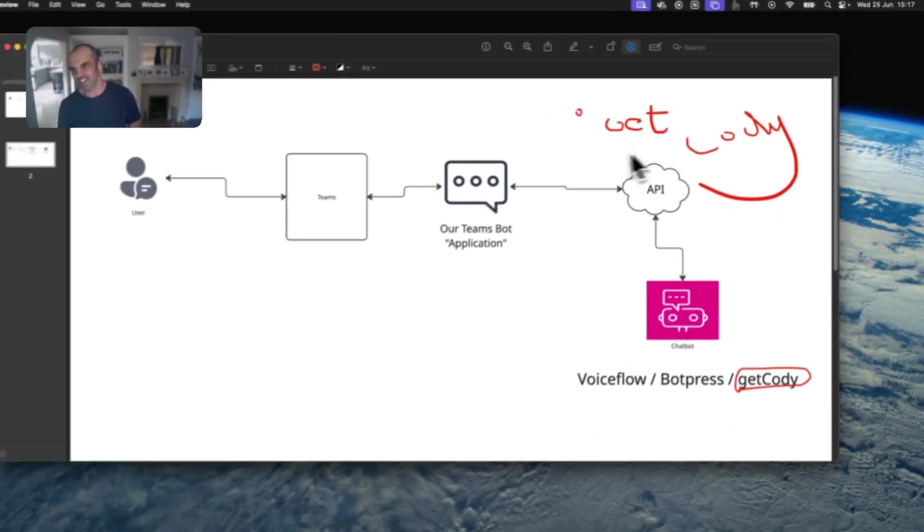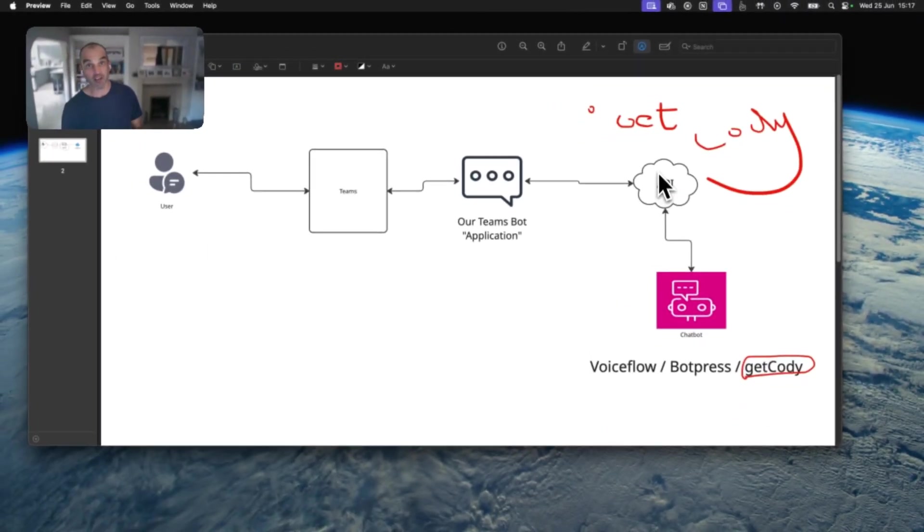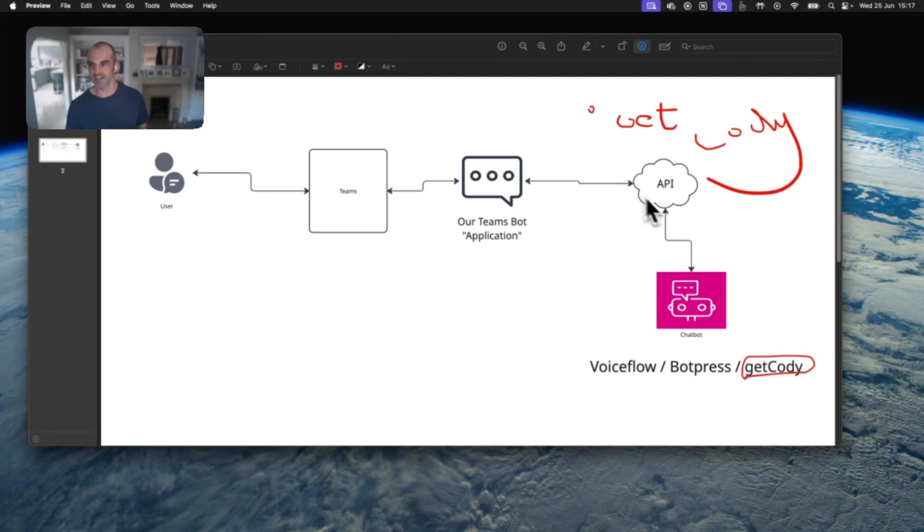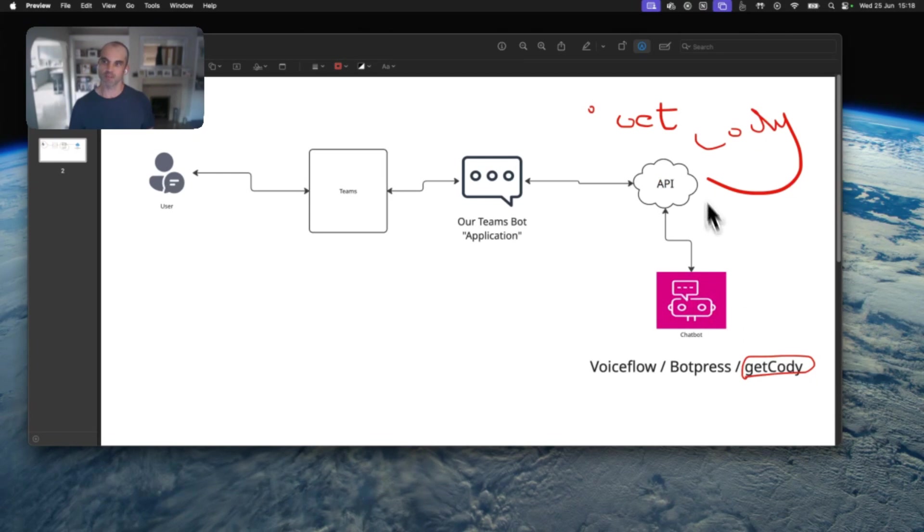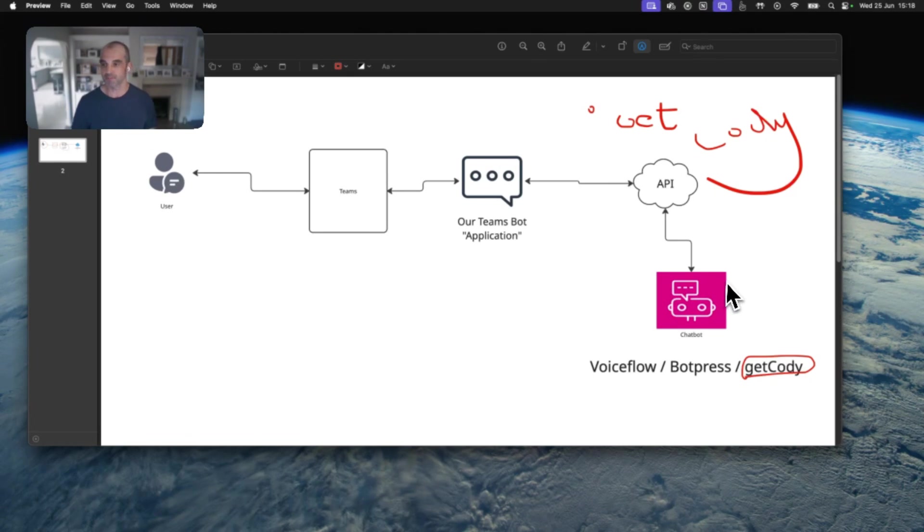So this is the GetCody API, and I give it certain information like, obviously, an API key, like an endpoint URL, and also kind of like an identification for the conversation that I want to have with a particular bot. And it sends it off to the chatbot and responds accordingly.